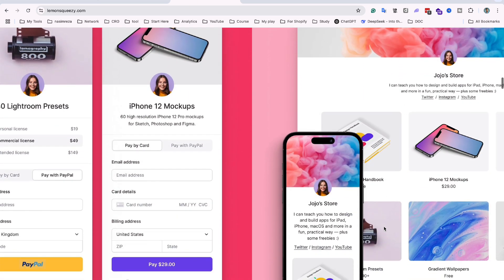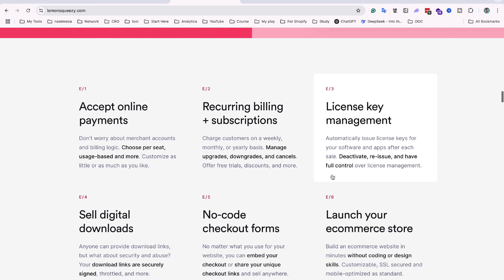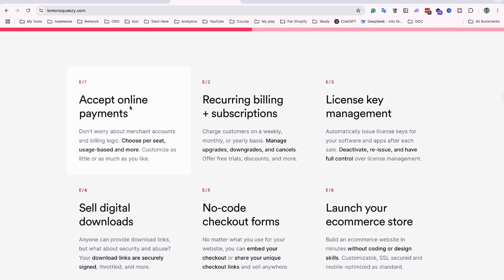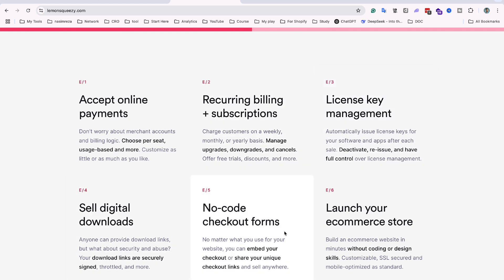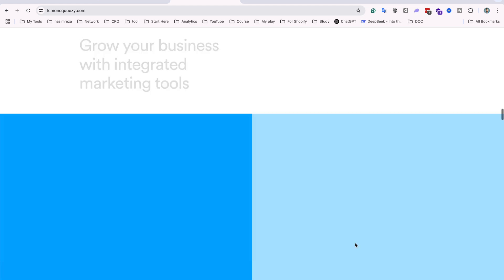Here you can see an iPhone 12 mock-up — this is the kind of product people are selling through the Lemon Squeeze platform. You can accept payment, recurring bills and subscriptions, license key management, self-serve digital downloads, a no-code checkout form, and you can launch your e-commerce store.